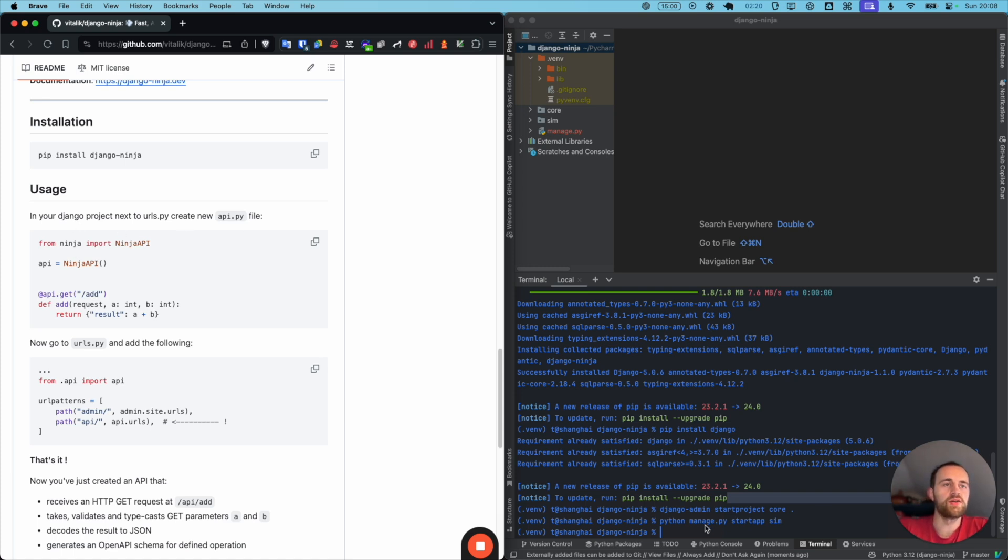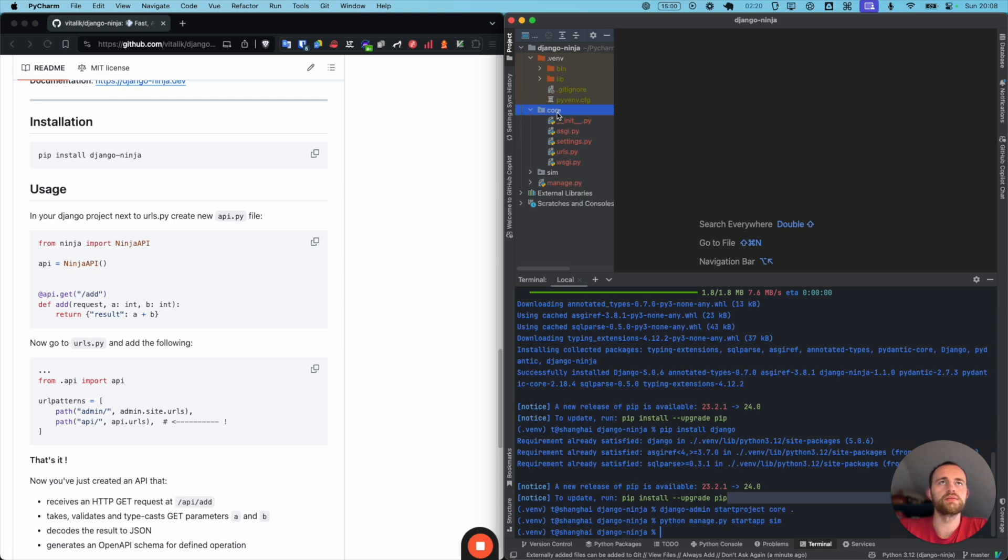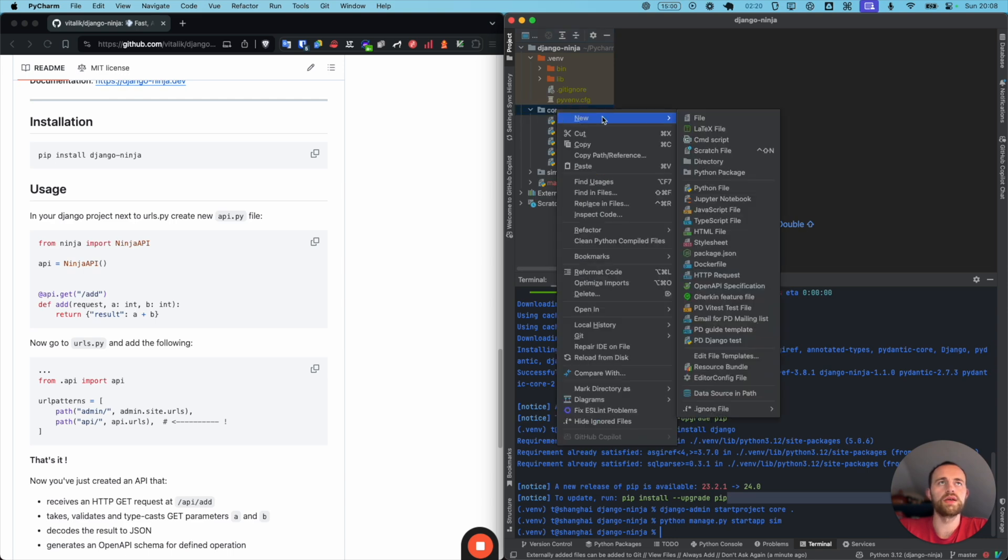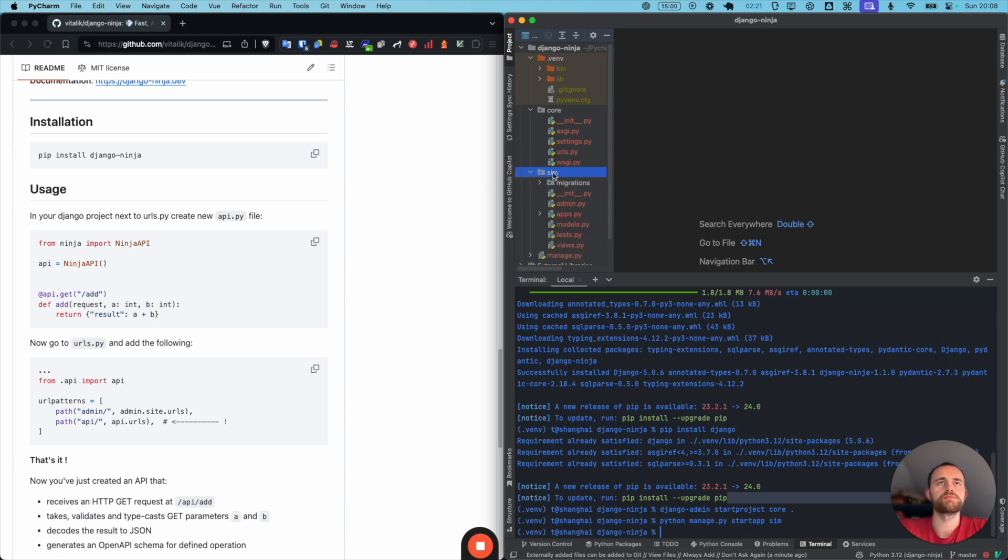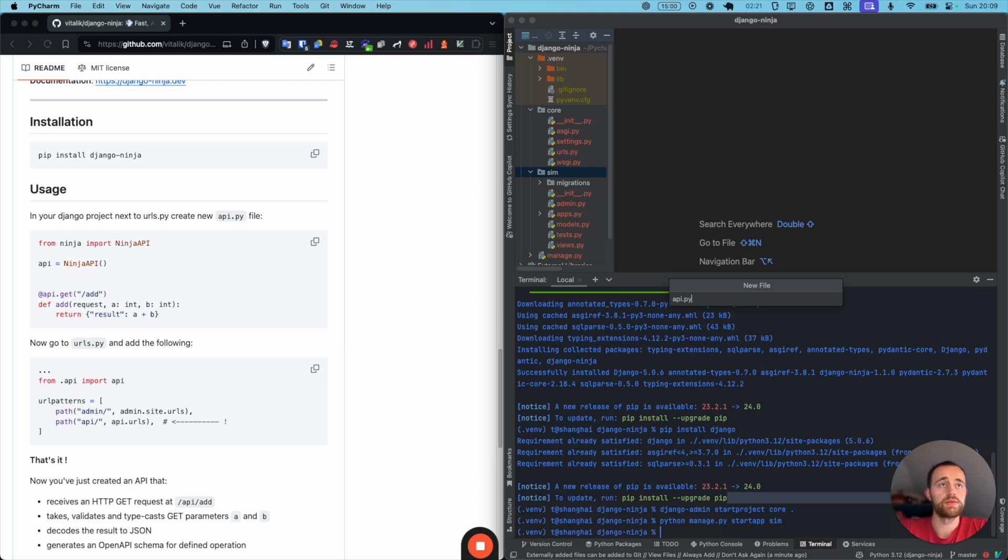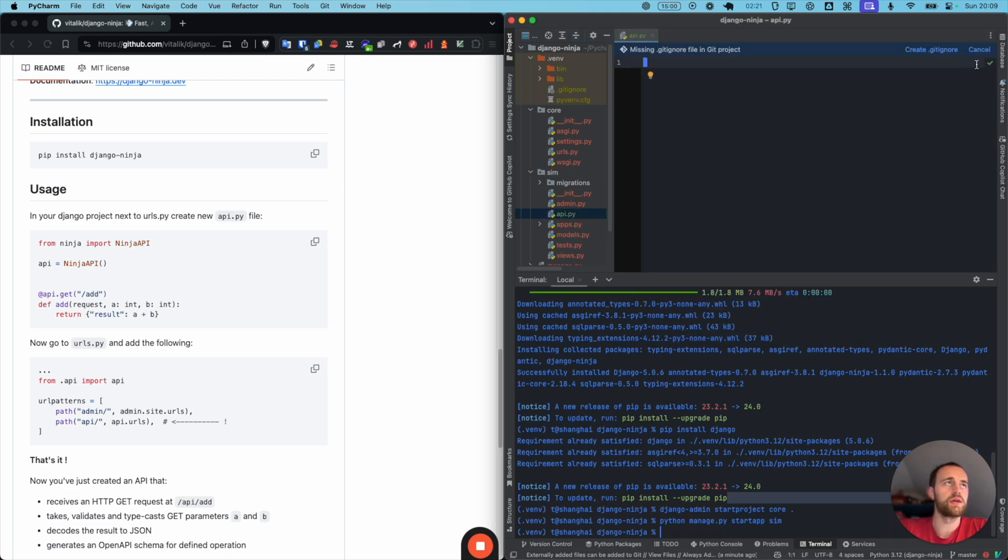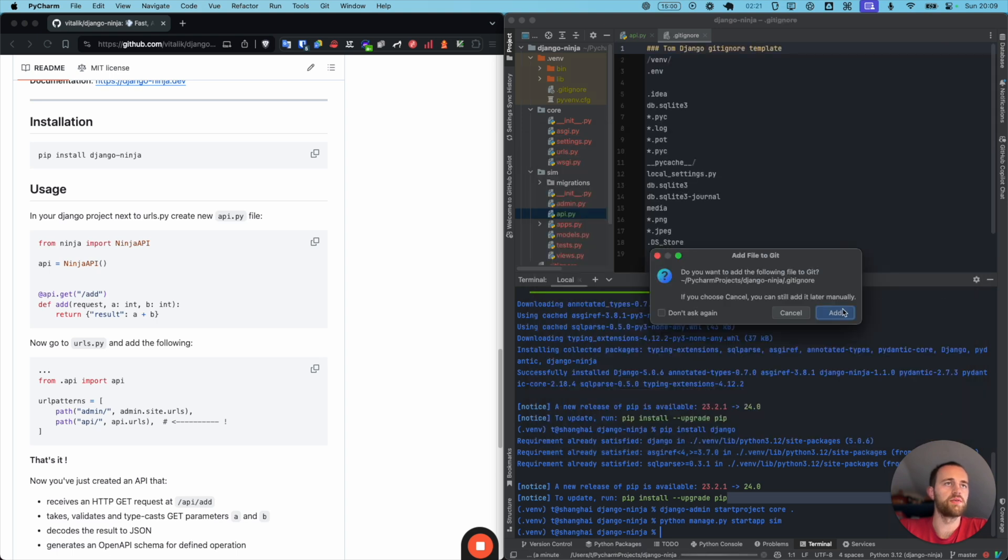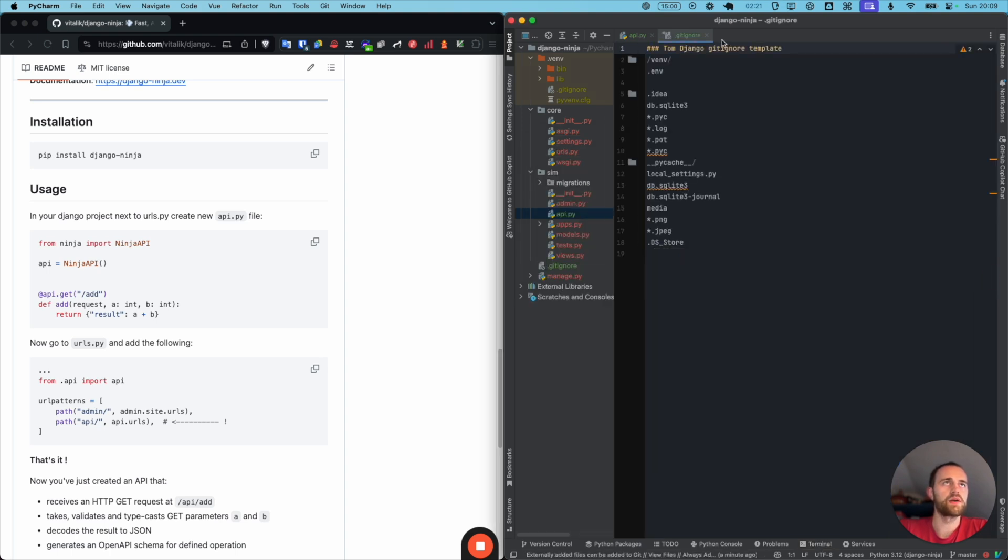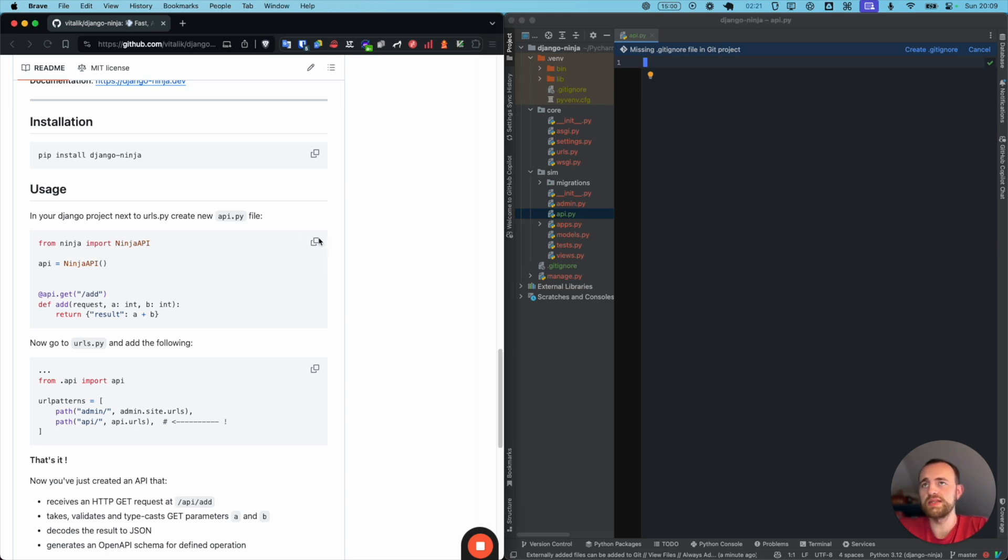So we've installed Django. Now we want to create a new API file next to URL. I guess this is for core. Let's just create it in here. You can put it probably anywhere. No, it should be in your app. Let's put it here in our Sim app, API.py. I'll just do this quickly, just set up my default Django so that I can post it. I'll just paste this in.